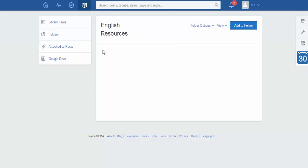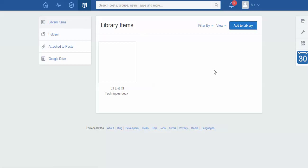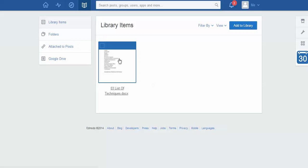Now I want to add that library item that I created to the folder. So I'm going back to my library items. Here's my list of techniques piece here. And all I need to do is just select it to say yep this is what I want to work with. And as you can see I could actually select multiple files. If I had them here I could add them all to the same folder.